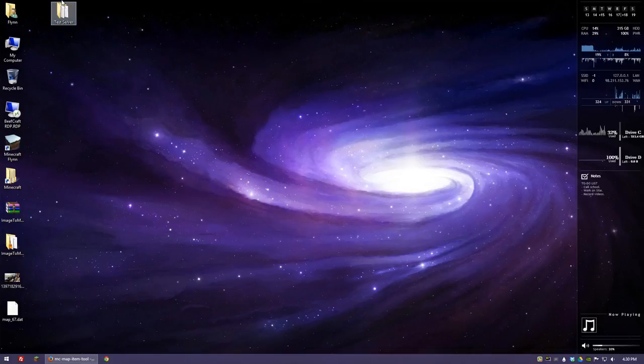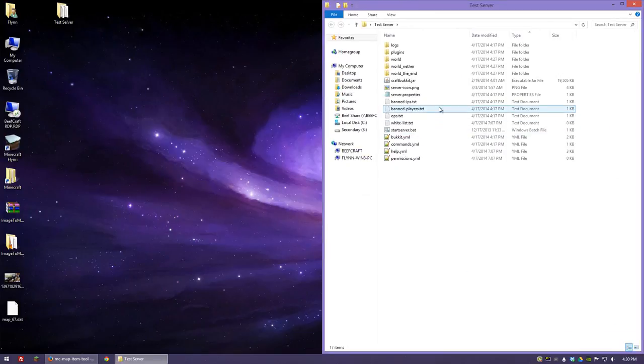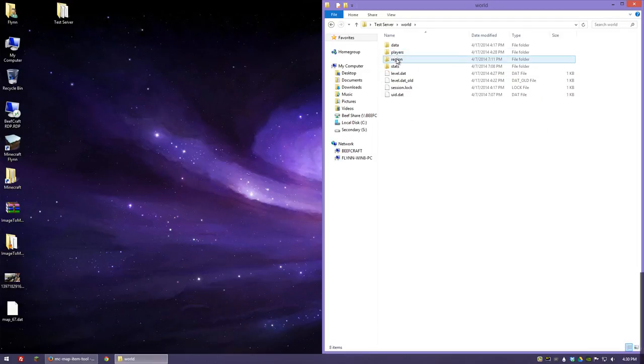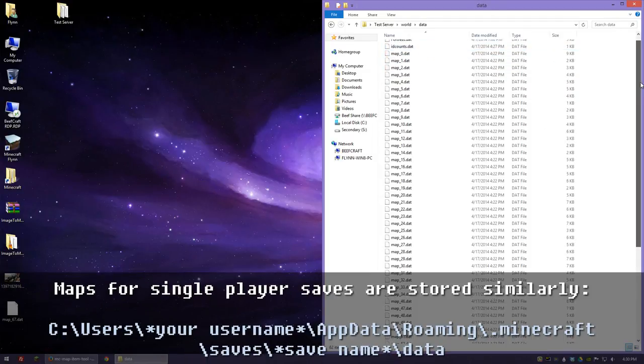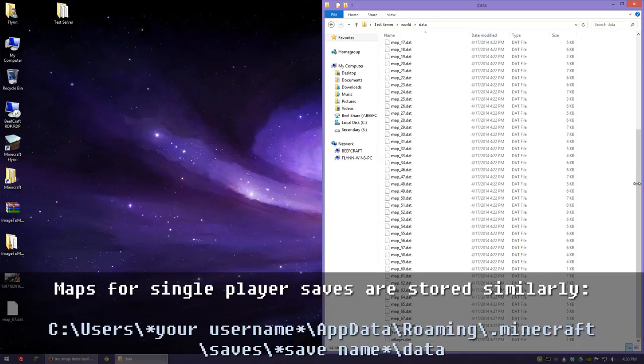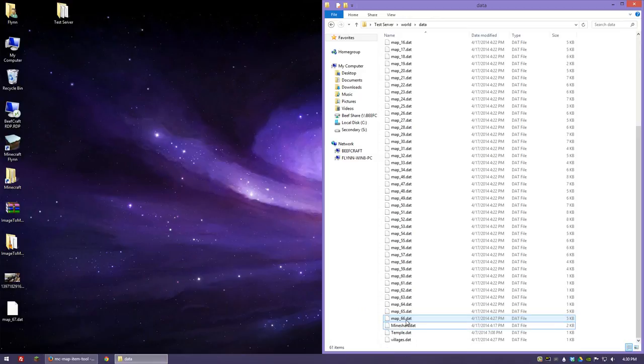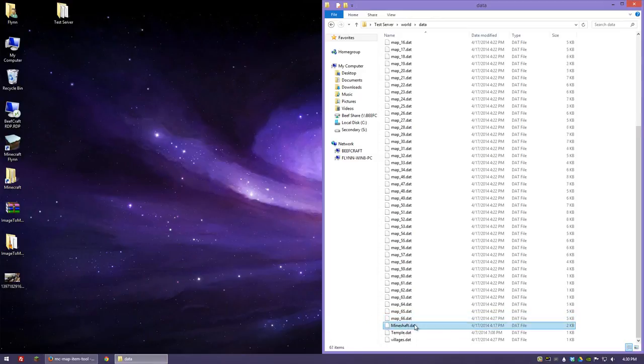And now I'm just going to go to my test server and go to the world folder, data, and we're going to find map number 67. So there it is. That's the one that we just created a minute ago. I'm going to delete it and replace it with the one we've just created with the Mustang.